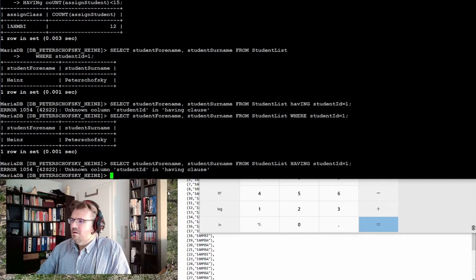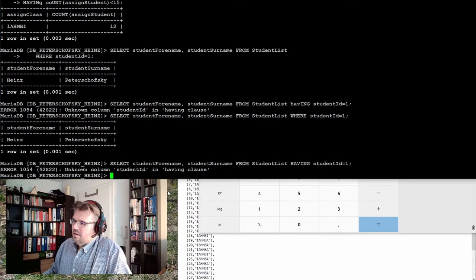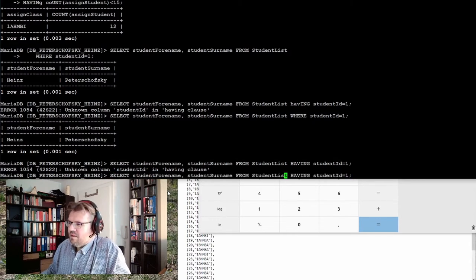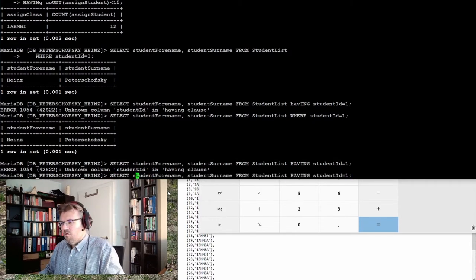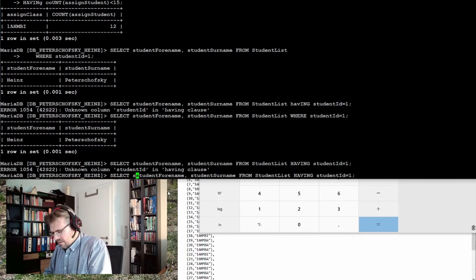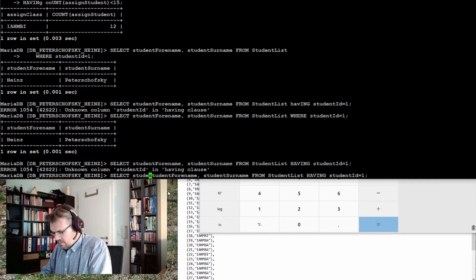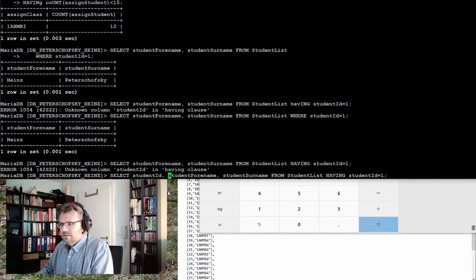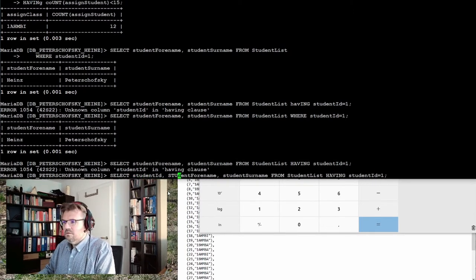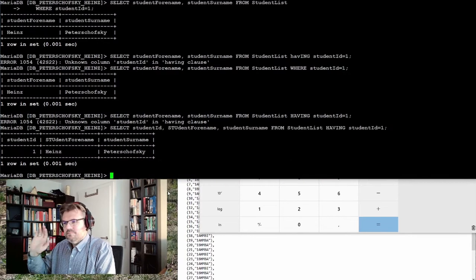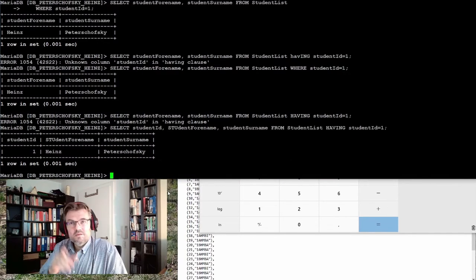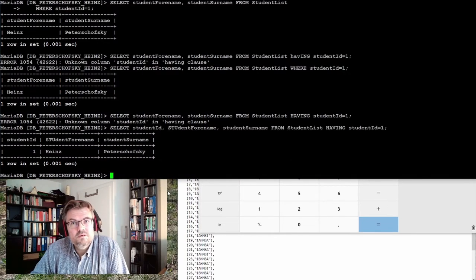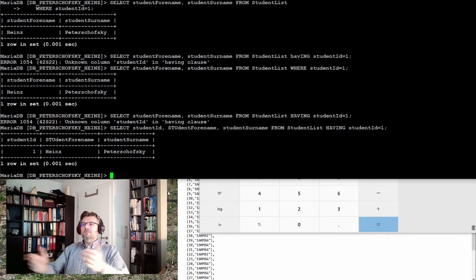But it's very similar. Because I'm using this having now, and I'm also selecting student ID. Suddenly it's working again. Suddenly it's again working.